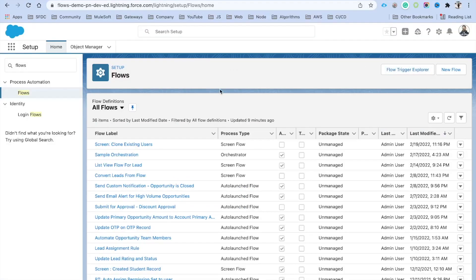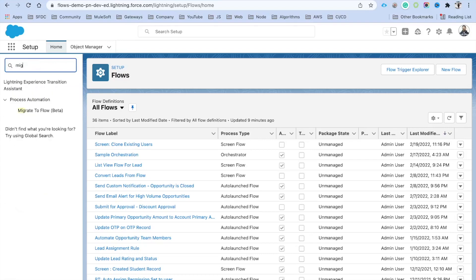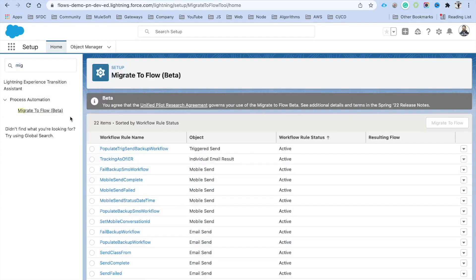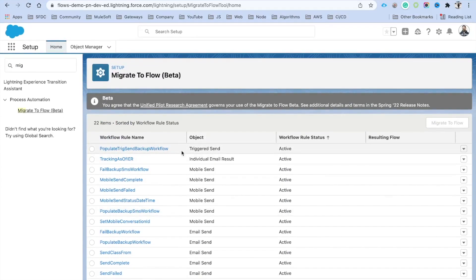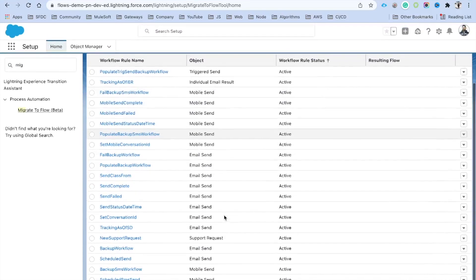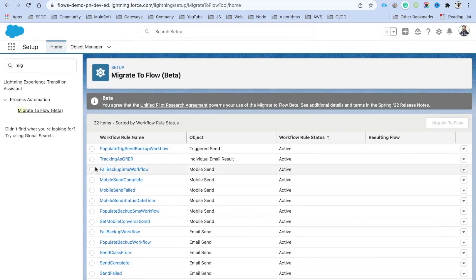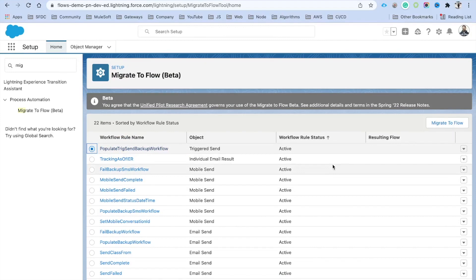Now for migrating workflow rules to Flow Builder: in Setup, search for 'migrate' under Process Automation and you will find 'Migrate to Flow', which is currently in beta. You can see a number of workflow rules listed — these are part of a managed package. If you select one and click 'Migrate to Flow', it gives you a migration screen. We will create a separate video where we create a flow and see how to migrate a workflow to Flow Builder.